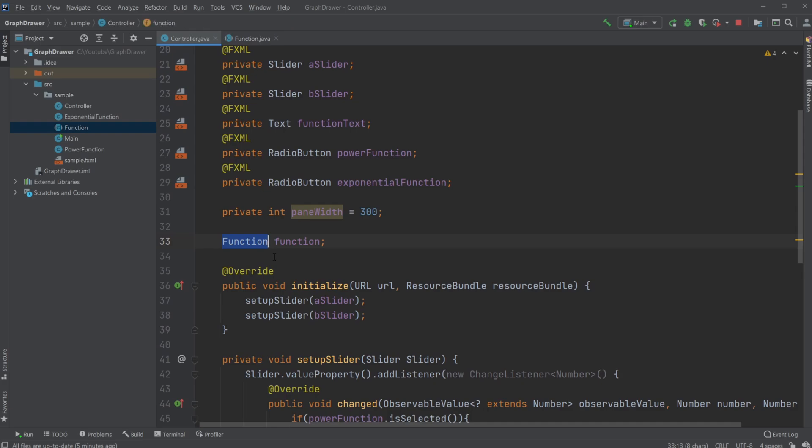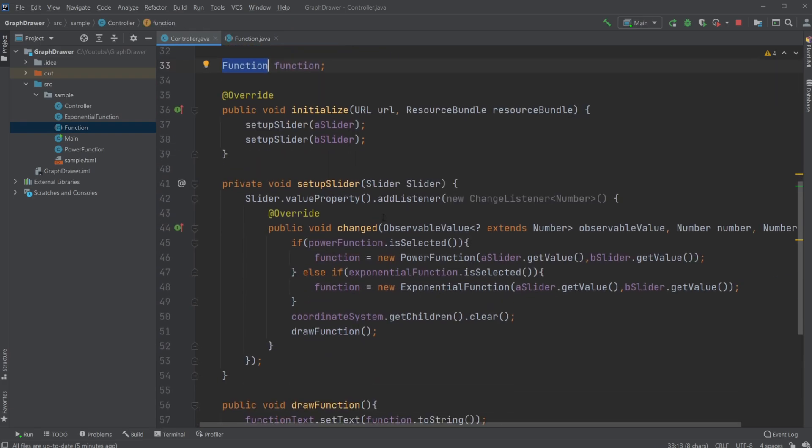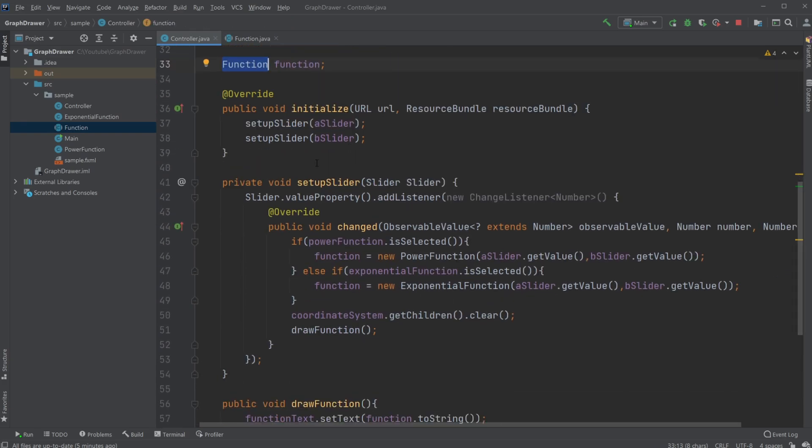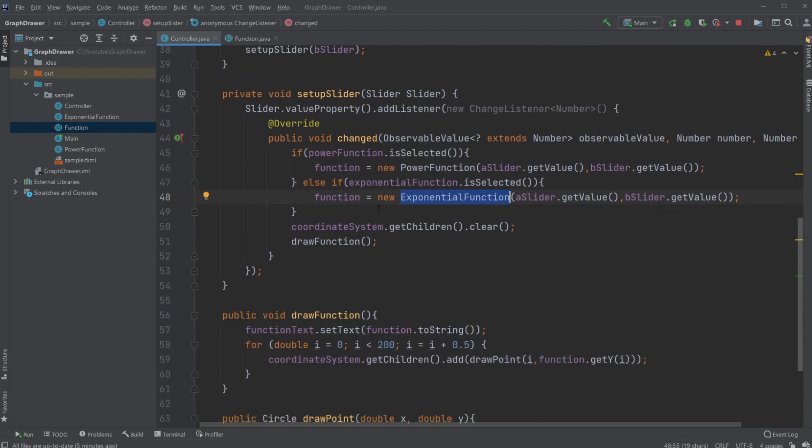We then set our function, which again as mentioned is using the abstract class to define it as a function. But then we need to define specifically if it's a power function or an exponential function.